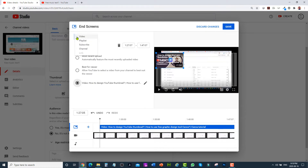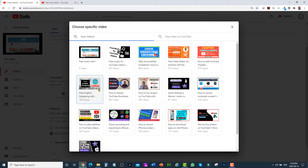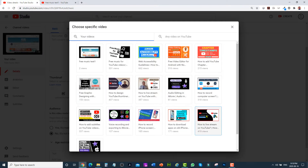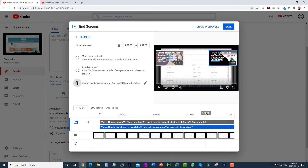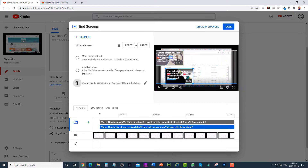If you'd like to add more, click on add element again, click on video, and then same process — choose specific video — and select any video you would like to display. You can also change the location of the thumbnails.